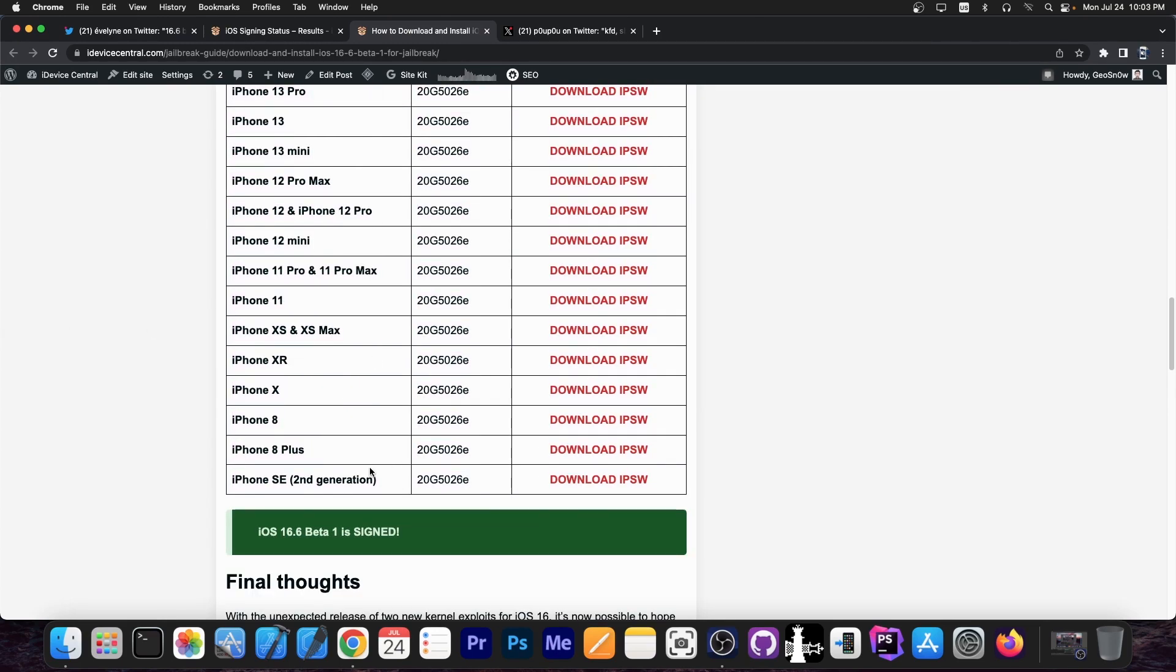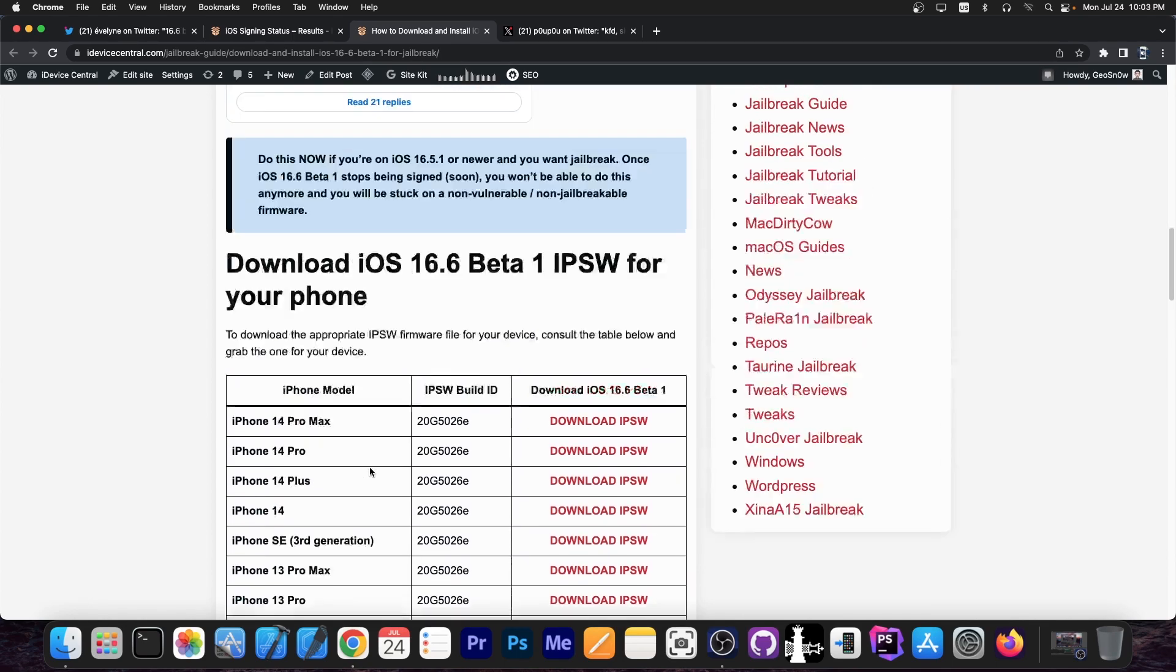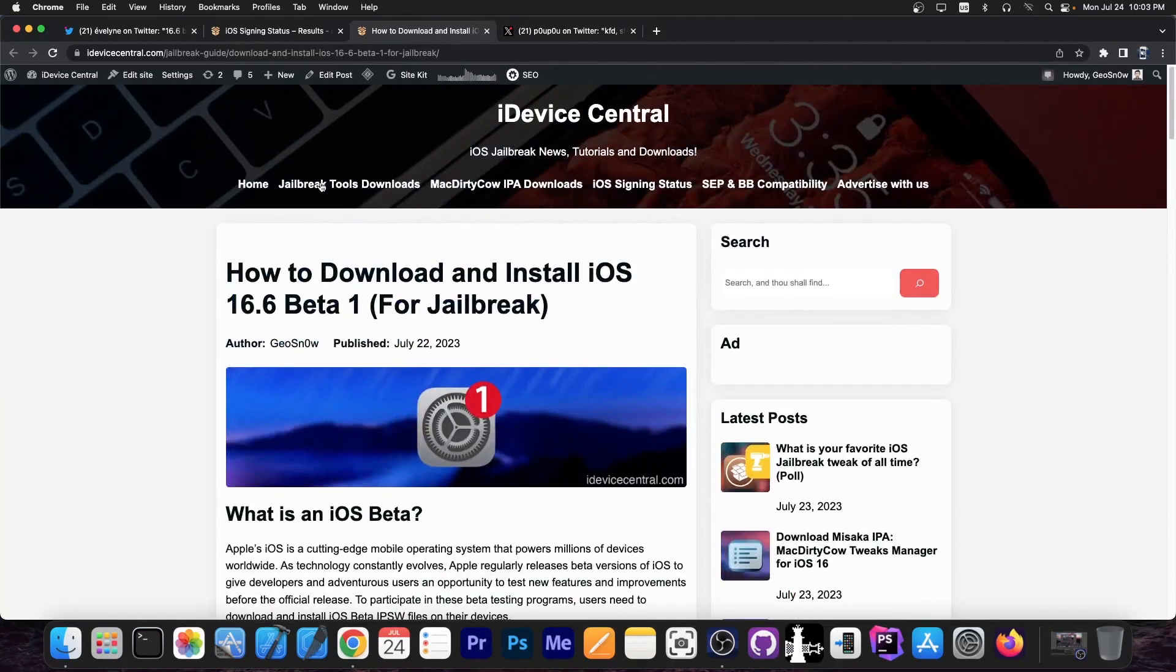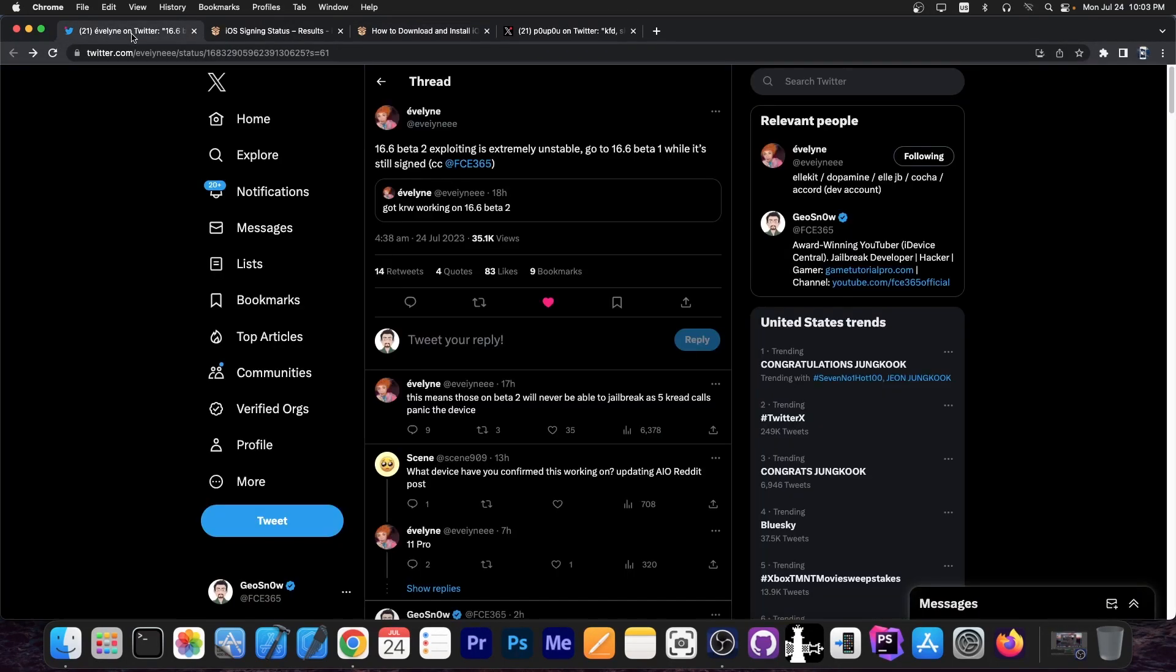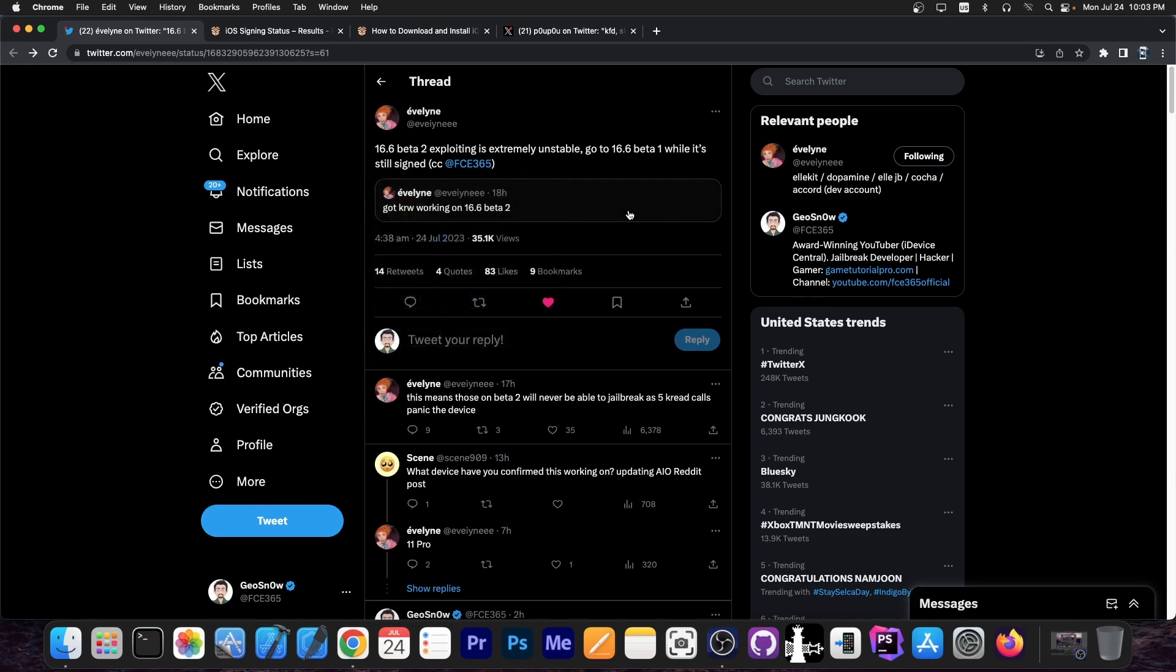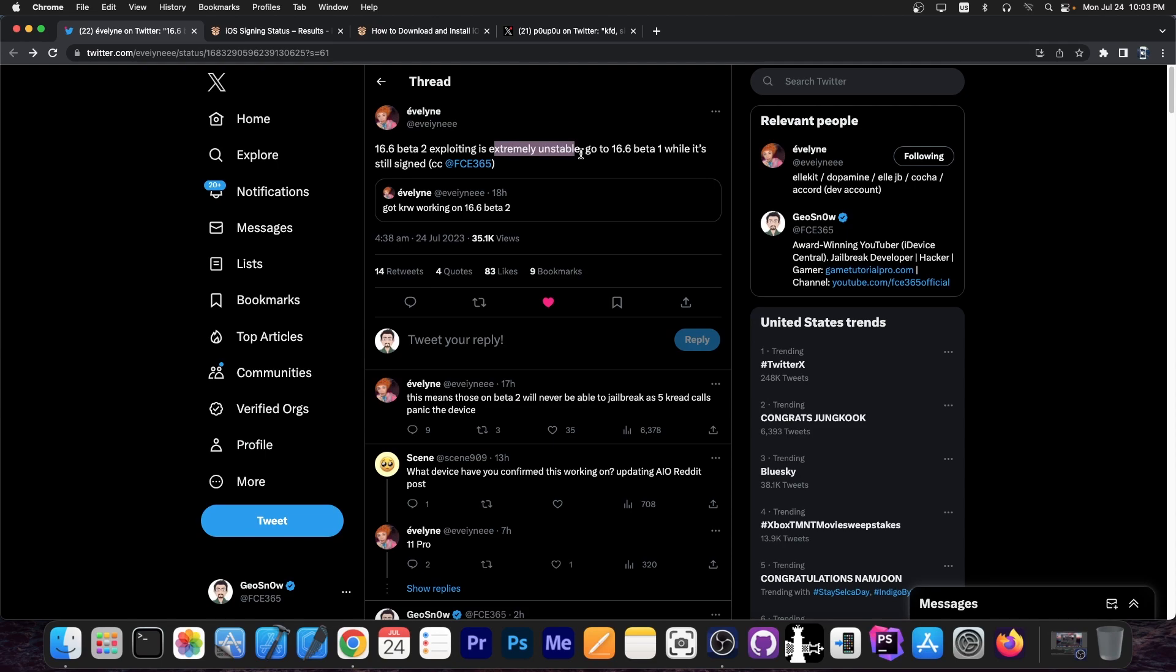So go ahead and get 16.6 beta 1 right now while it's still signed. Do not stay on 16.6 beta 2, because even though the exploit works on beta 2, it's very unstable and you will have a lot of issues with your jailbreak. Your jailbreak may take a long, long time to actually jailbreak your device if it works at all. So definitely, definitely do not stay on that beta.